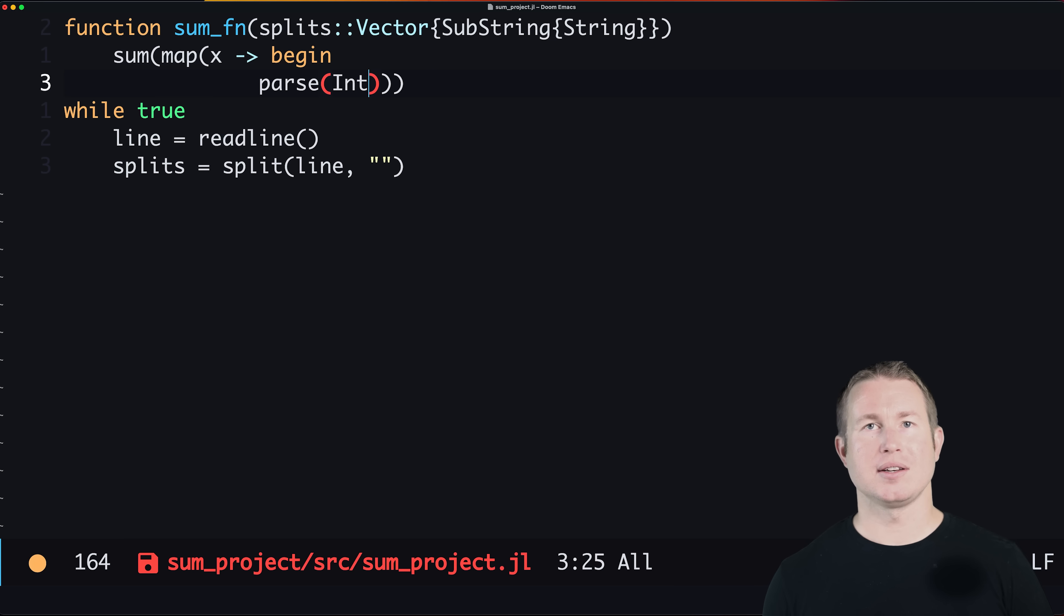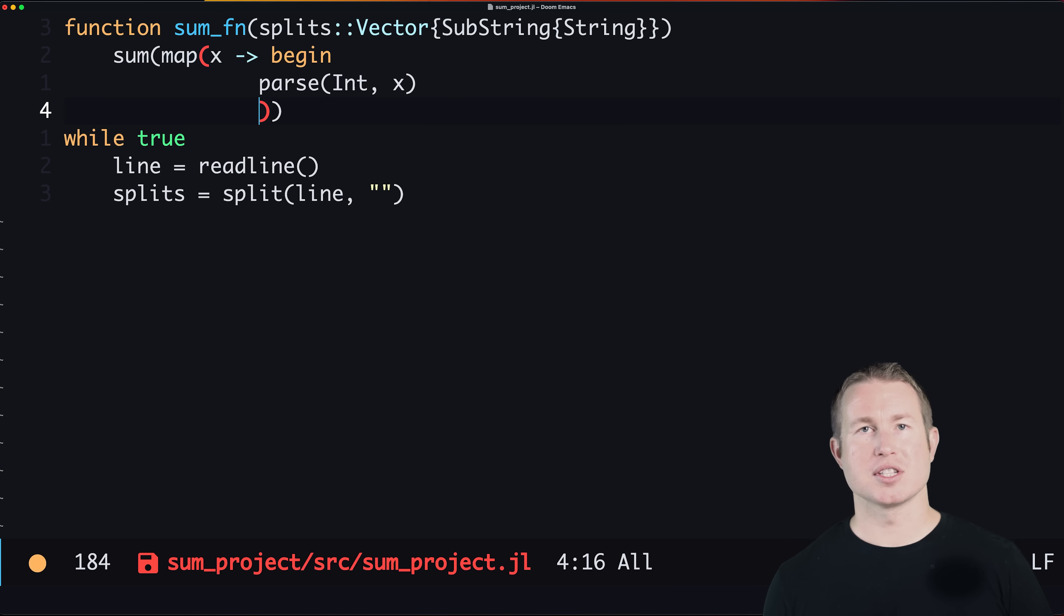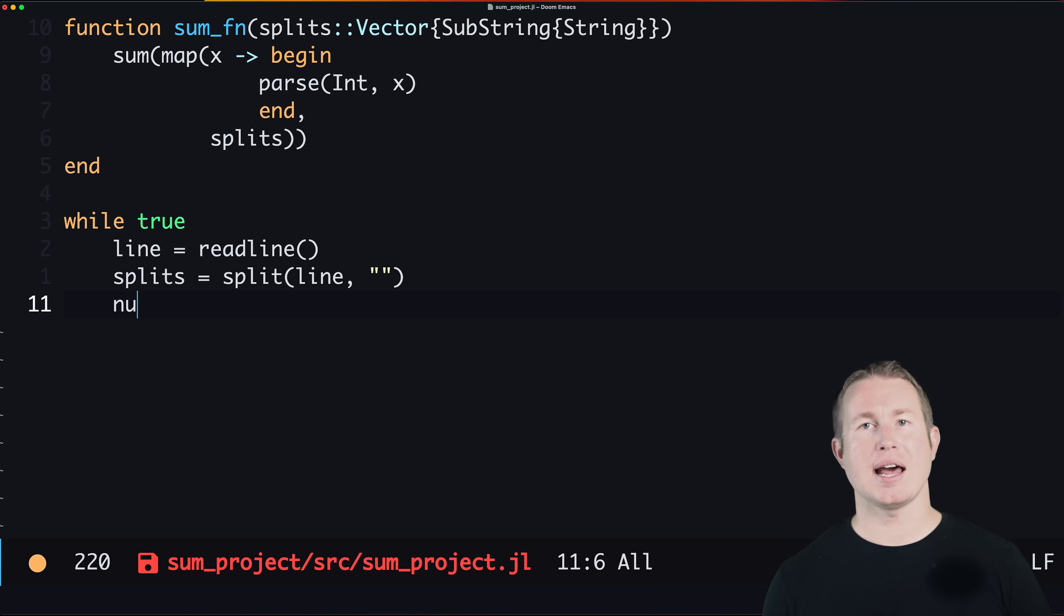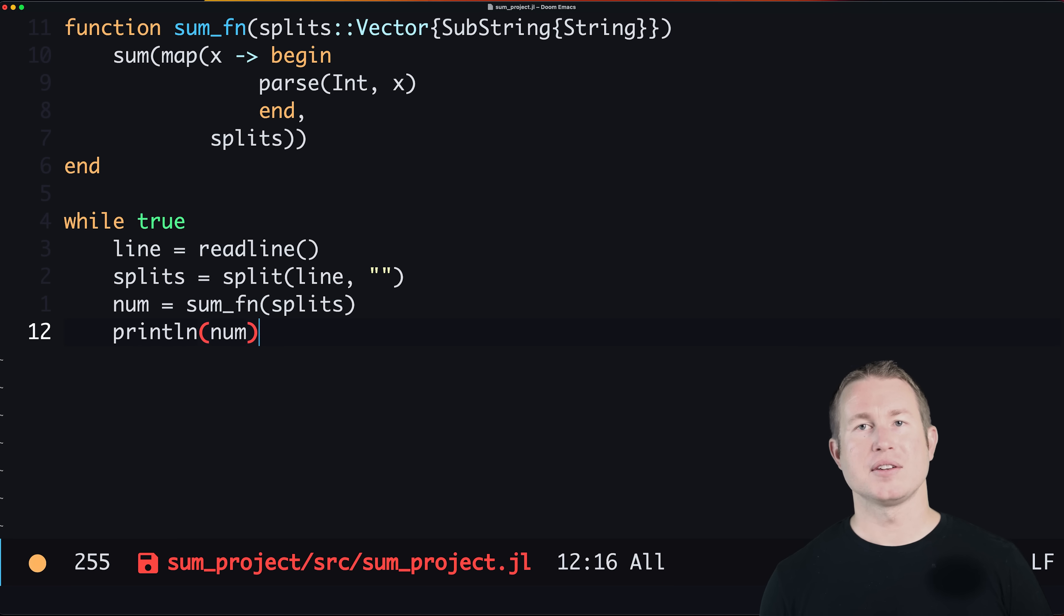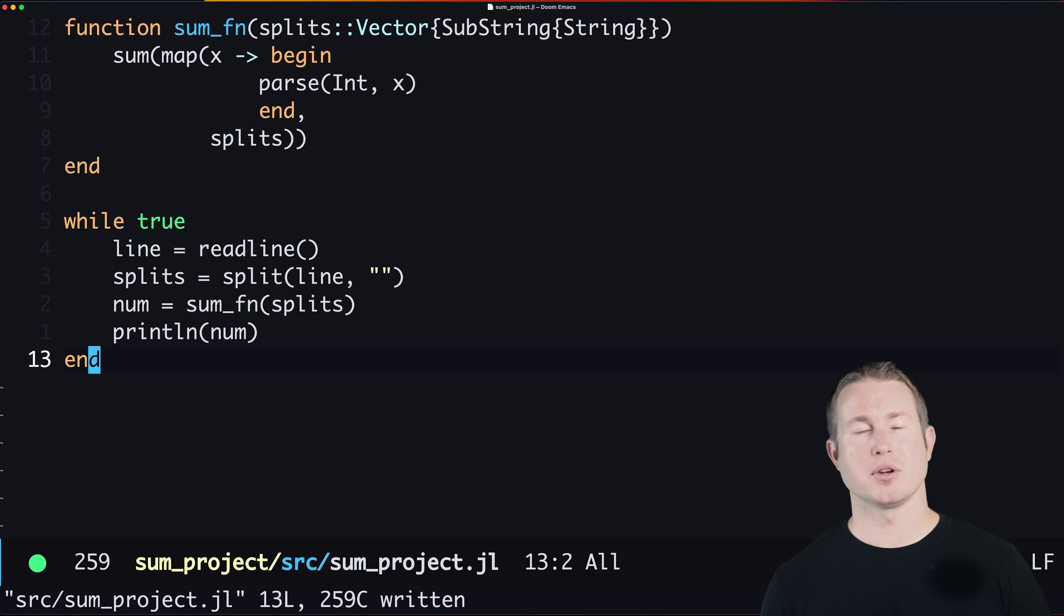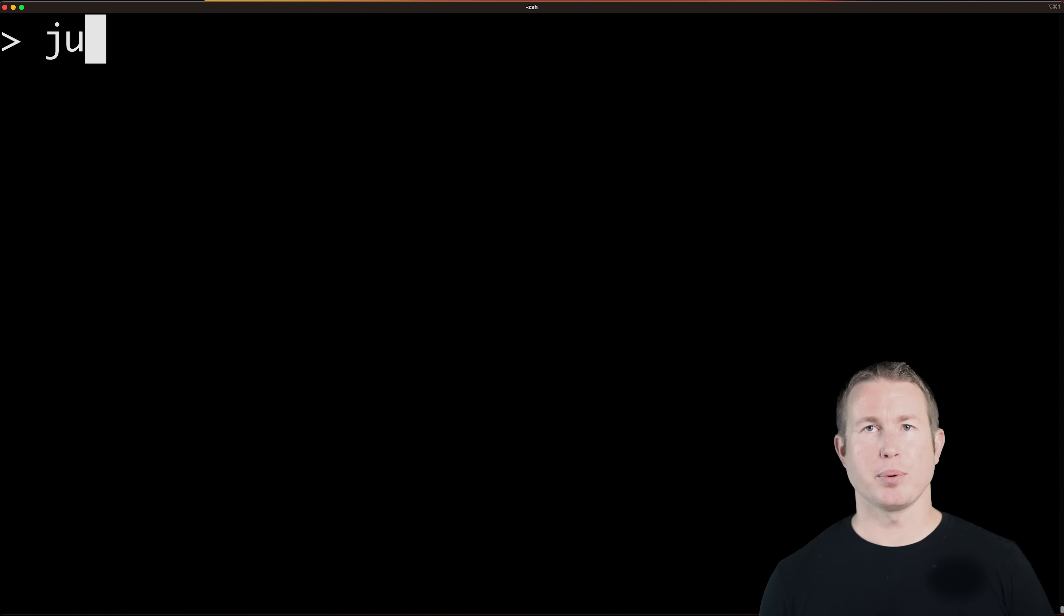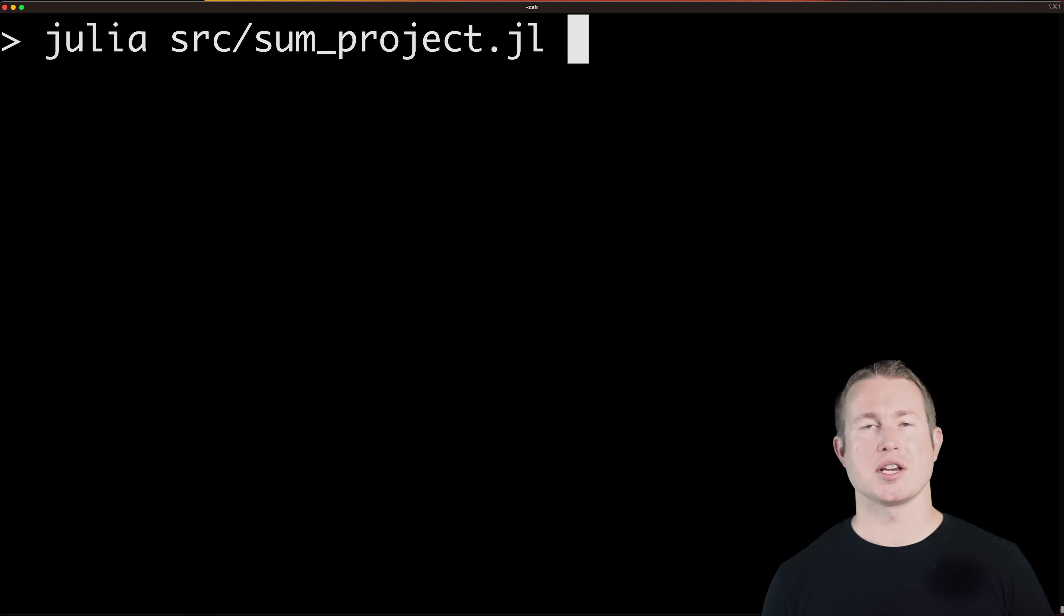We'll make our sum function that takes one parameter called splits, and we can add a type if we wish by postfixing it with a double colon and then the type, which in this case is a vector of substrings. A substring is kind of like a string slice in Rust. To run the project we'll do julia source/sum.jl.